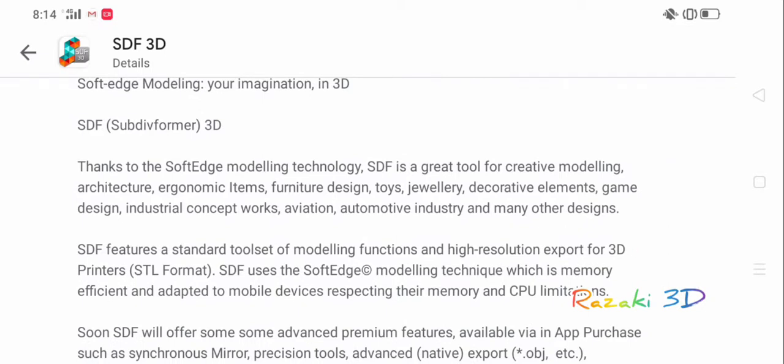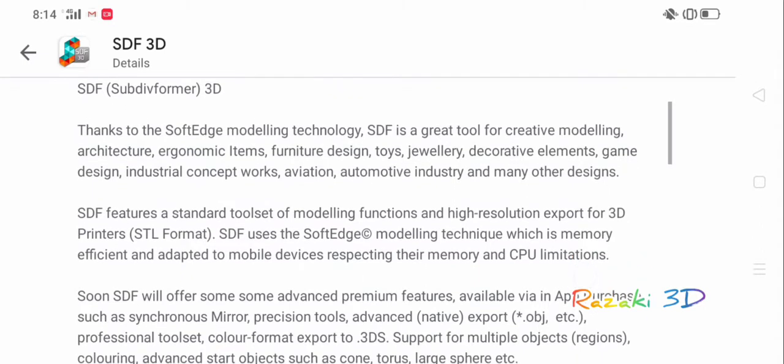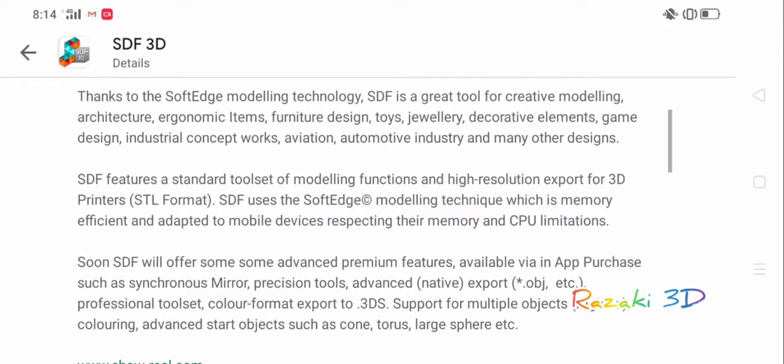Surface modeling technology is a great new tool for creative modeling, architecture, ergonomic items, furniture designs, toys, jewelry, decorative elements, game design, industrial concept works, aviation, automotive industry, and many other designs.